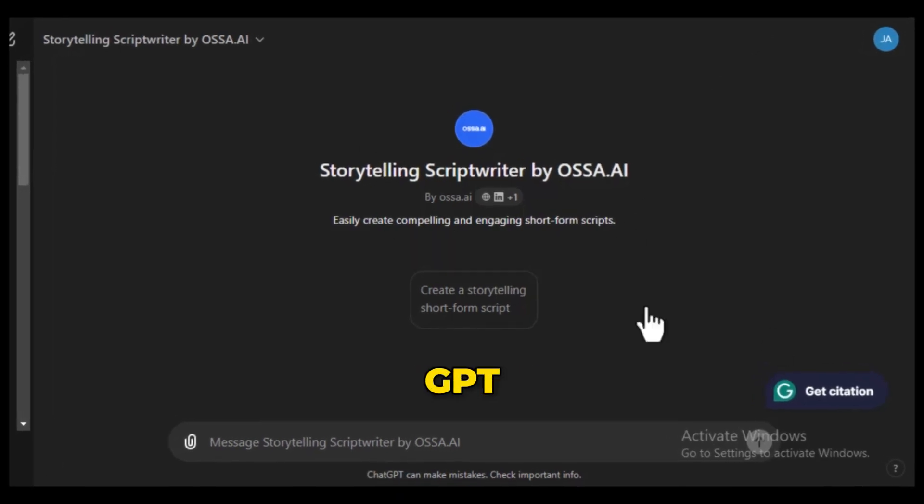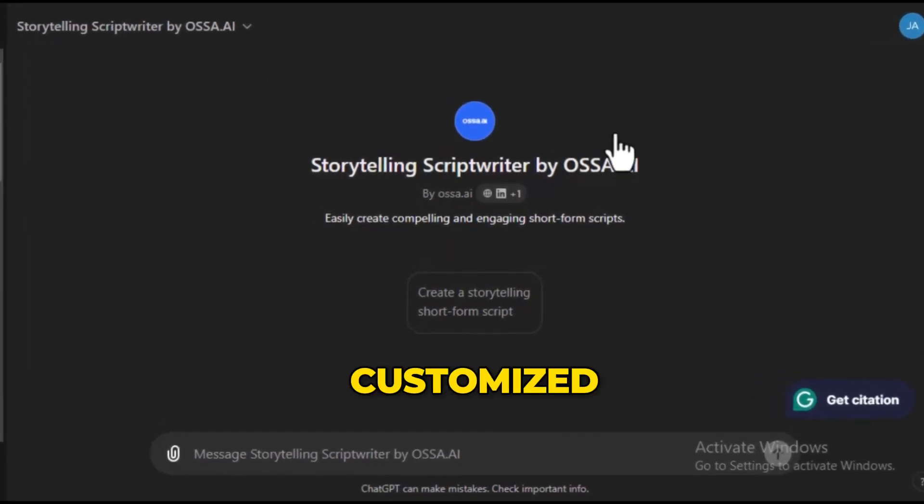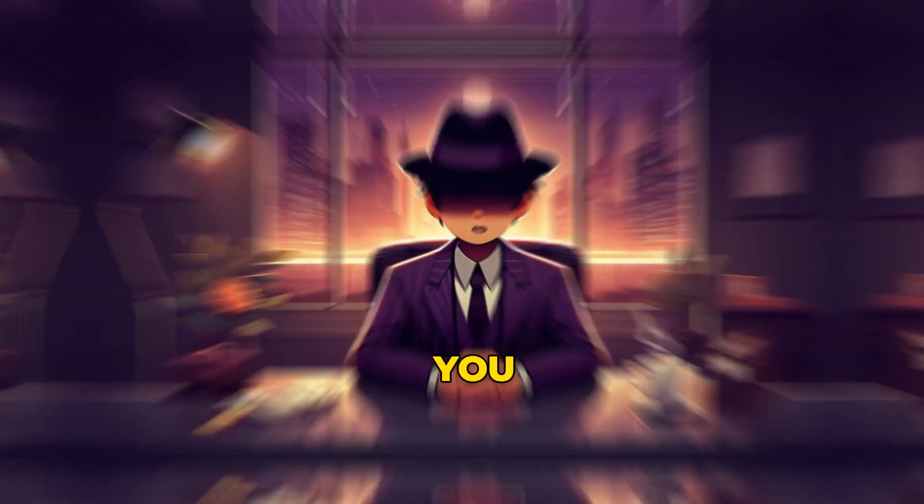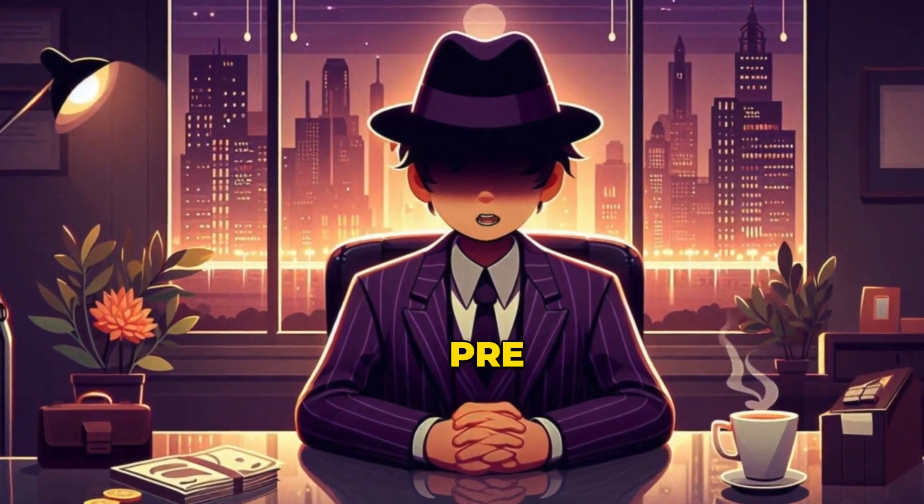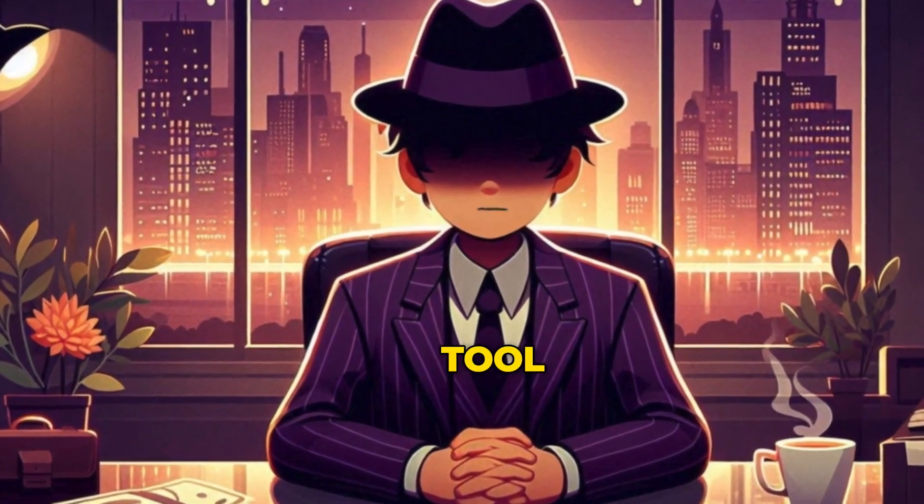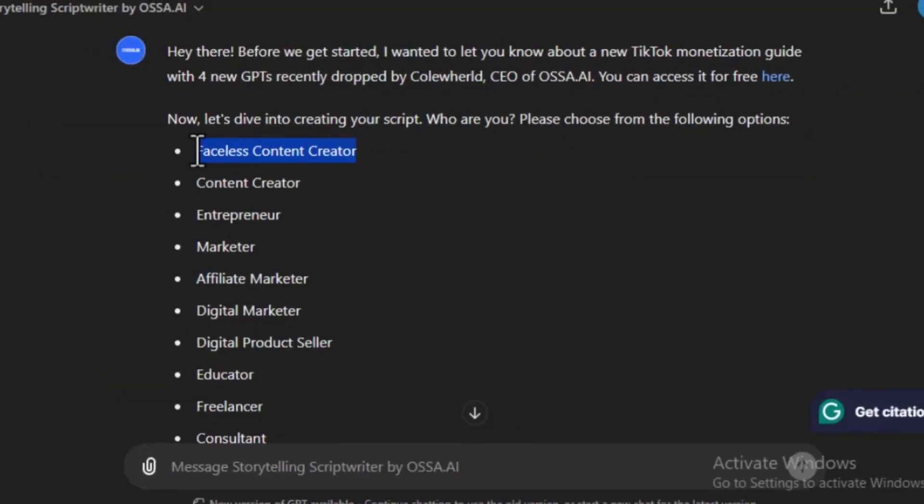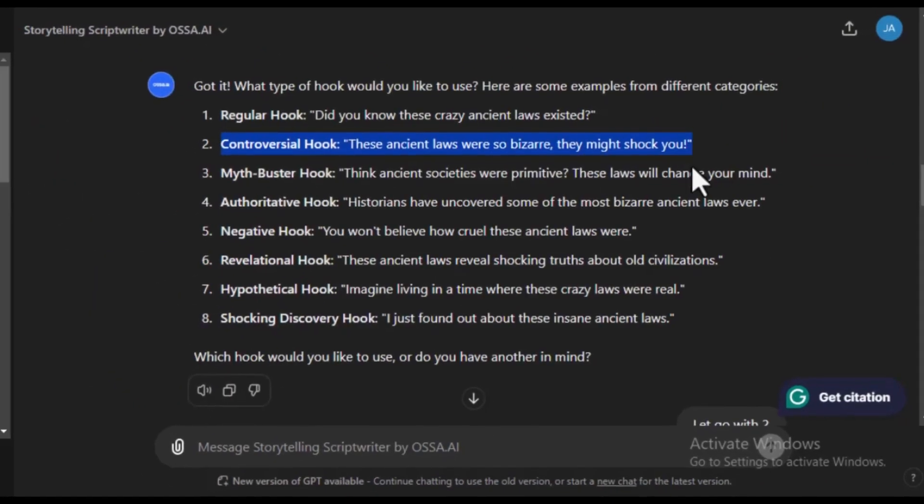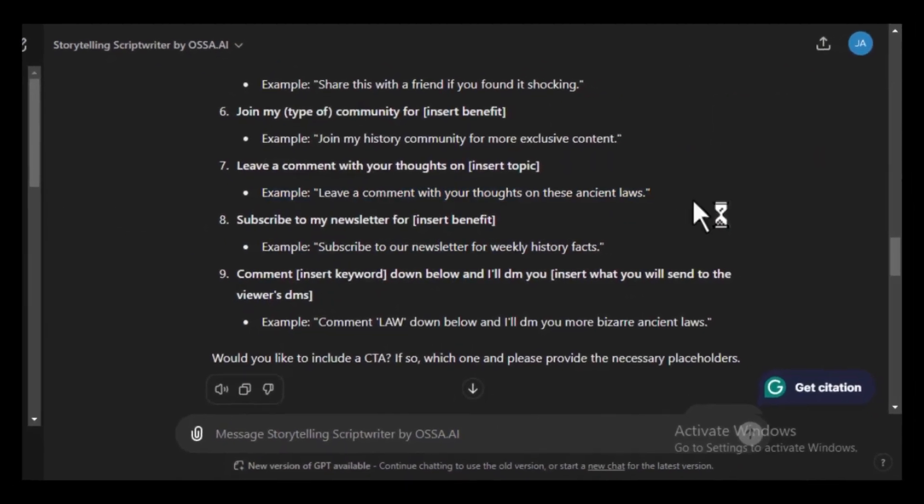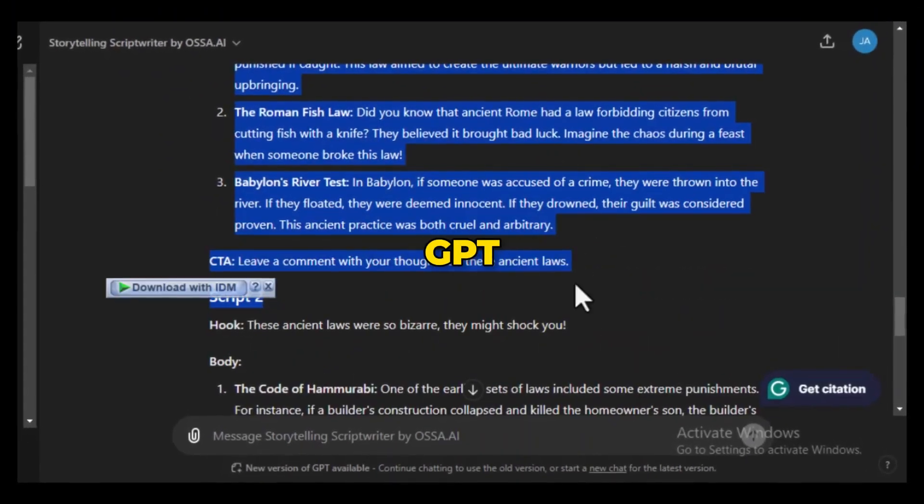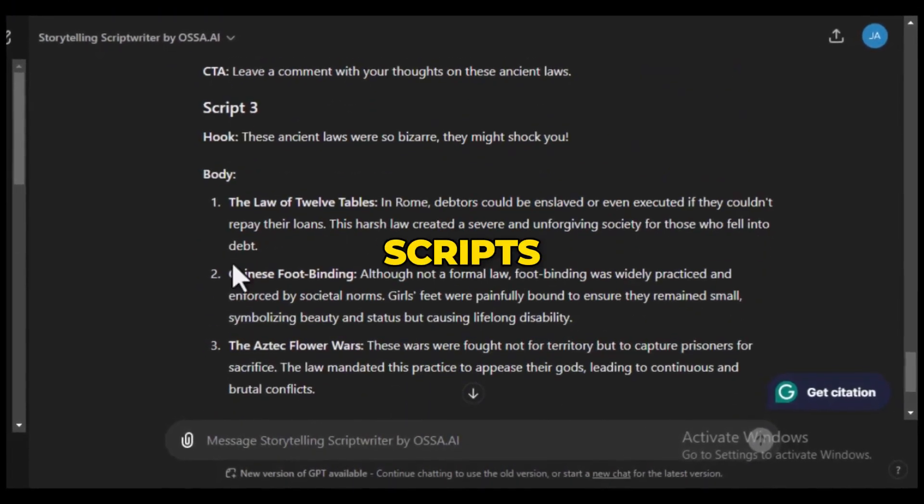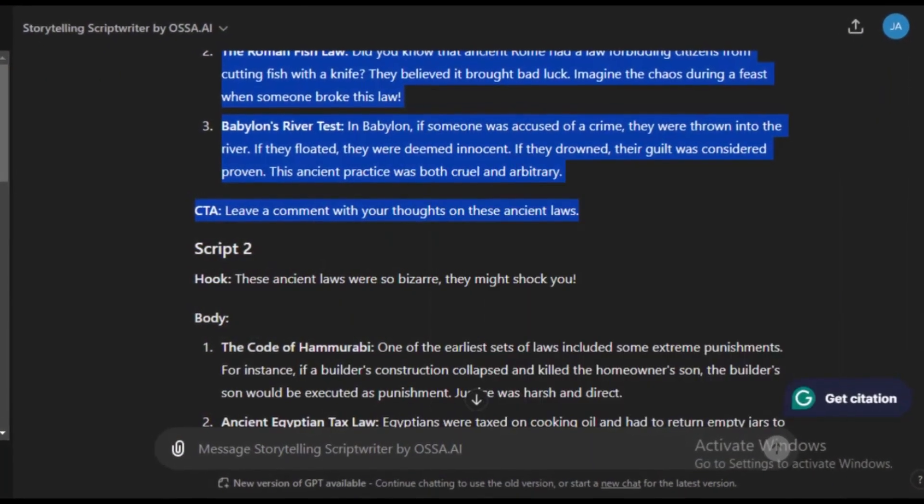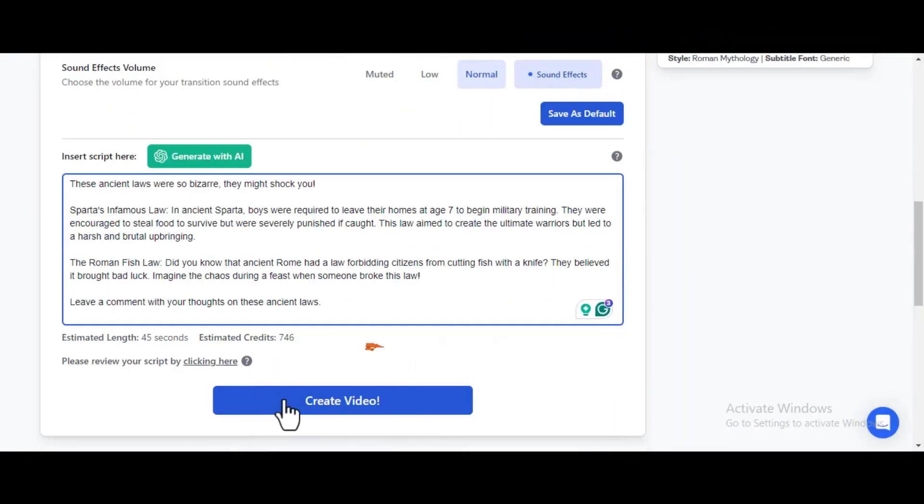This is a custom GPT specifically designed or customized to create viral scripts for your shorts content. You need to interact with it and answer some pre-made questions that will guide the tool to tailor your script the way you want. Like what kind of content you want to create, the tone, the hook, and the type of call to action you want. Once that is settled, ChatGPT will give you three amazing scripts to choose from. Copy one of your scripts and go back to Asa AI. Paste it right here, and then click Generate.